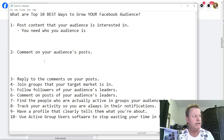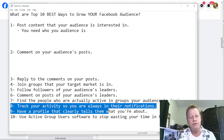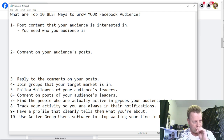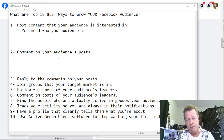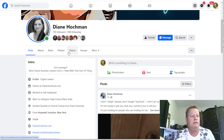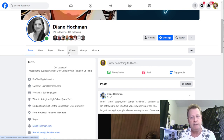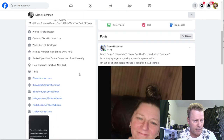Number two: comment on your audience's posts. To find your audience's posts, you start by finding your audience — which means going to groups and going to leaders. For example, I go to Diane Hockman — whoever follows Diane Hockman might be my target market. So I can go to her followers list and find people who are following her.